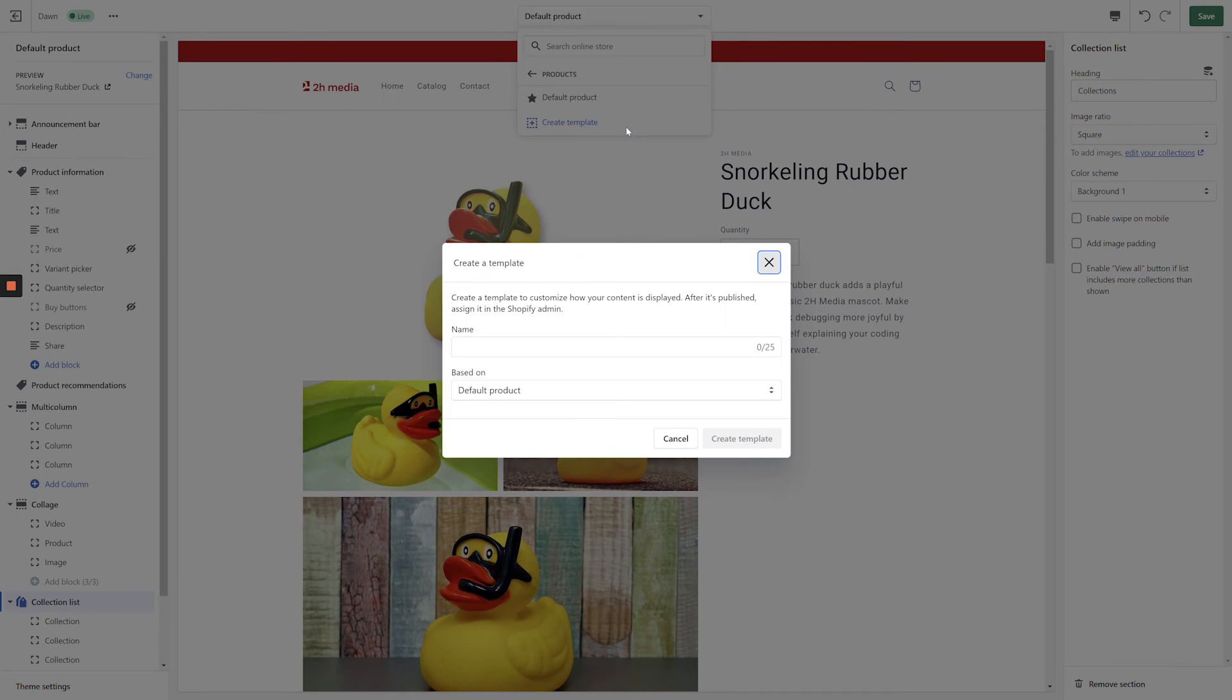These are just a few of the new features that stand out as you dive into the customizer, but Online Store 2.0 has a lot more going on under the hood. From a fully redesigned way of handling meta fields to brand new collection filters, there's a lot to love in this new update.